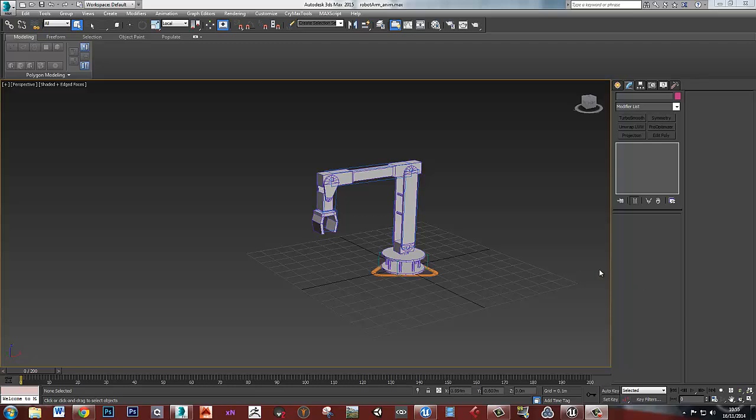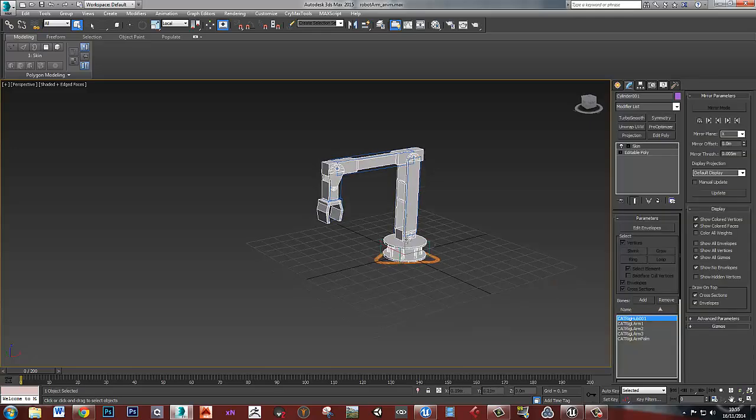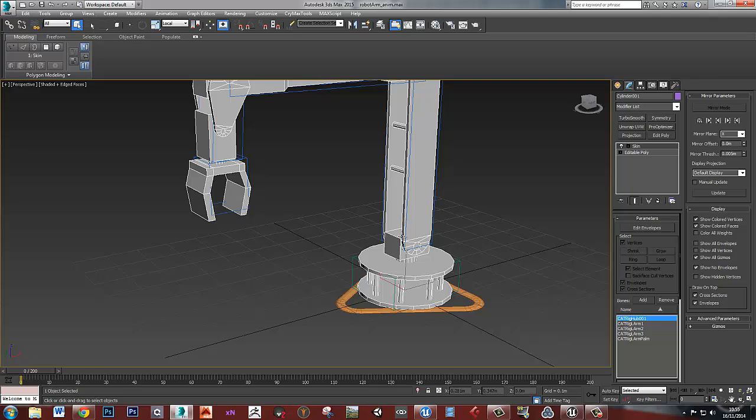Hello, this video will go through putting a CAT rig into Unreal 4. So I've got a little robot arm here that I've just quickly made to demonstrate this.